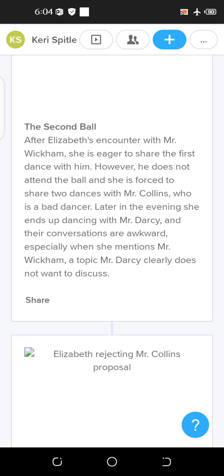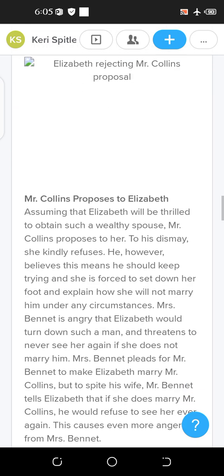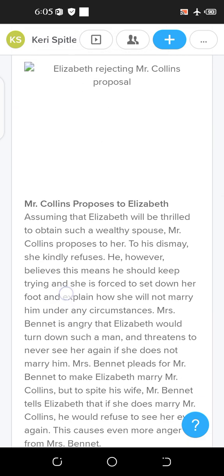The second ball party is arranged and Darcy and Elizabeth end up dancing together. Elizabeth had been waiting to dance with Mr. Wickham, but he did not appear because he was afraid of Mr. Darcy — since in reality everything he said was a lie. When she danced with Mr. Darcy, their conversation was awkward, especially when she mentioned Mr. Wickham, a topic Darcy clearly did not want to discuss.